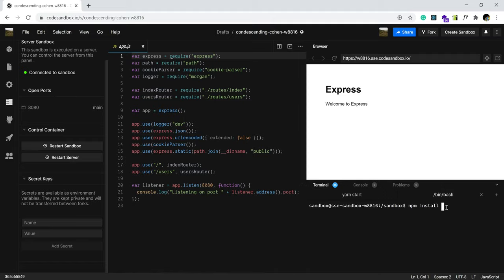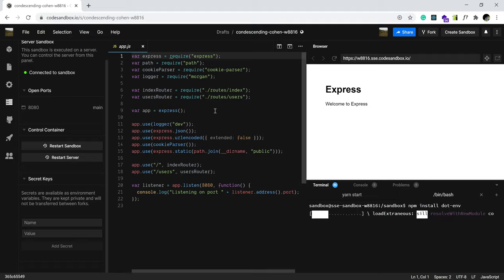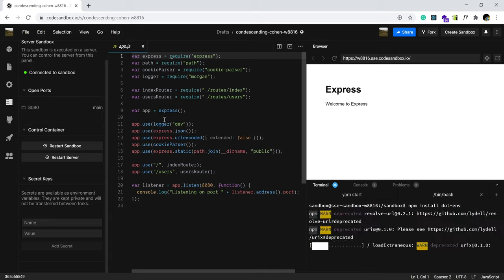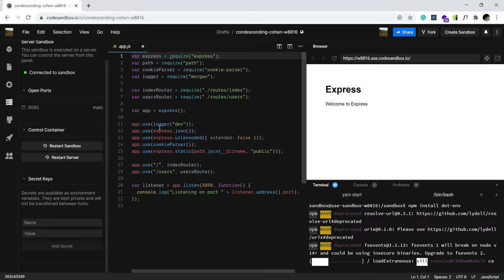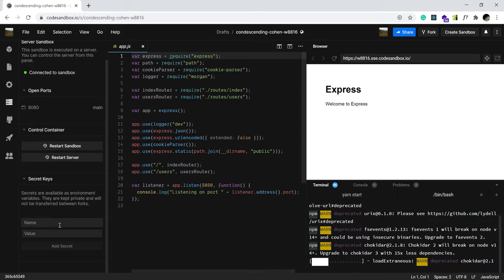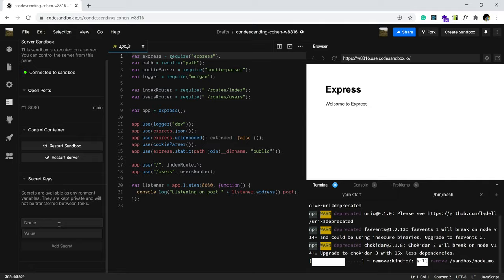So, npm install dotenv. Now, if you are not interested in seeing if this actually works, you just want to know how to add the environmental variables, that's really it.